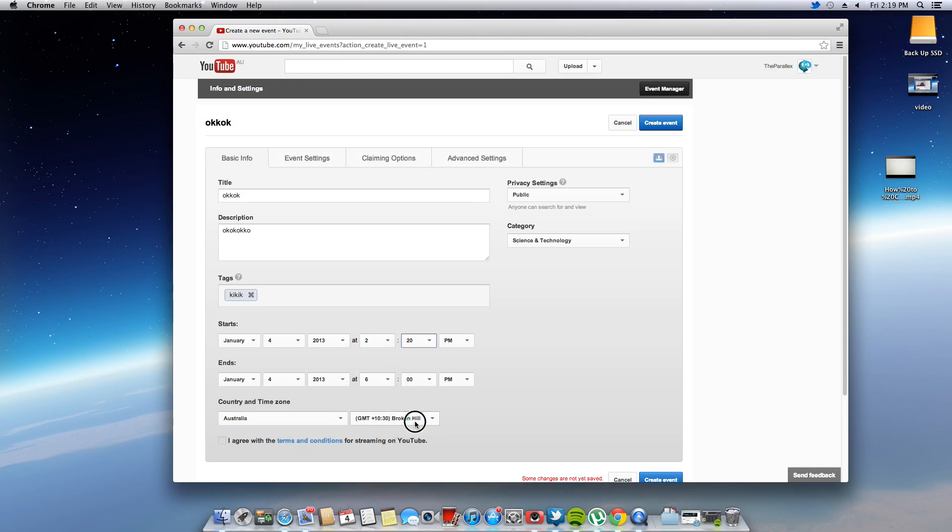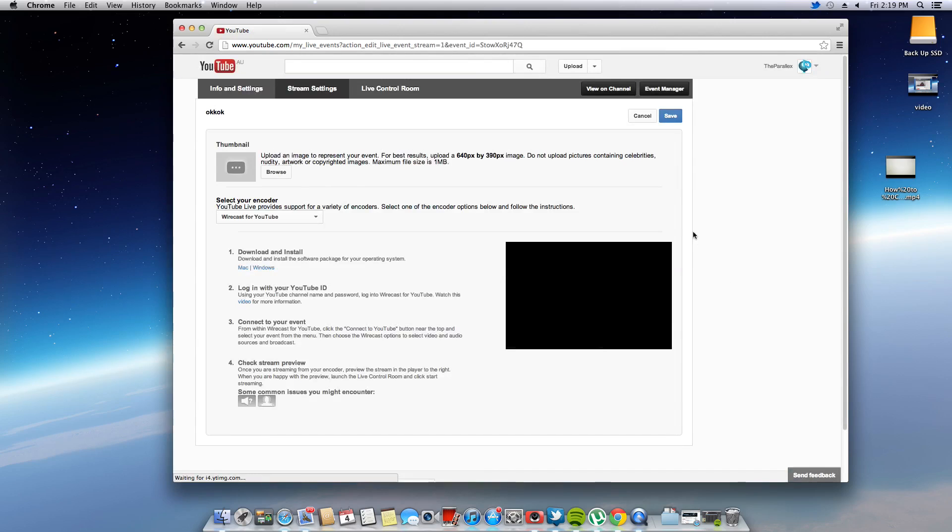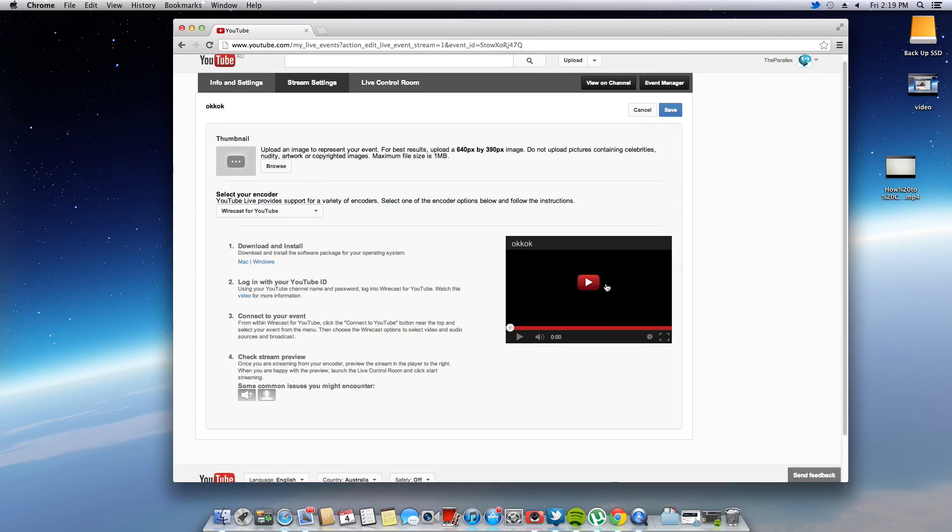And just pick out your time zone because I'm not too sure, I know you can start early but it just notifies everyone. Now that all change has been made, now it comes up with this screen where you can put your thumbnail.